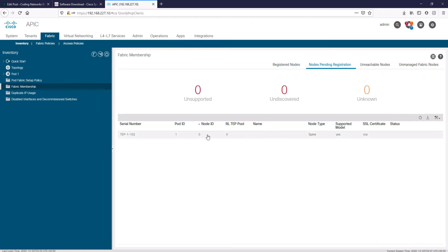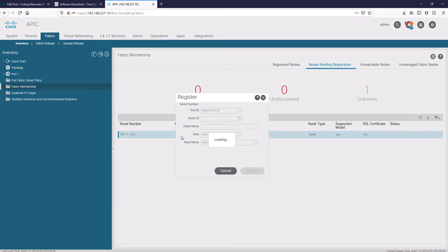Refresh a couple of times and in a few seconds, the second switch will appear. This switch, as you can see in the node type, is a spine switch. We will register it in the same way, with a name and an ID.